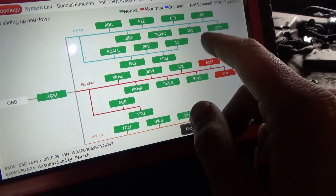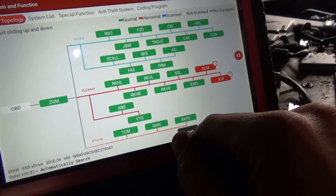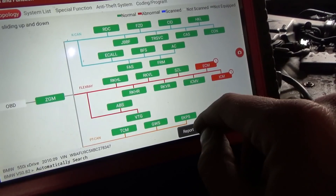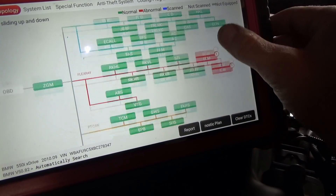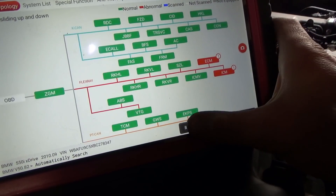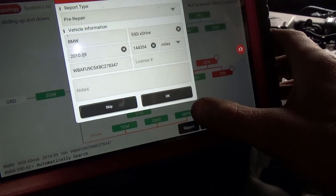Five modules on the flex tray, so ten total. We only have two codes left, let's see what they are.